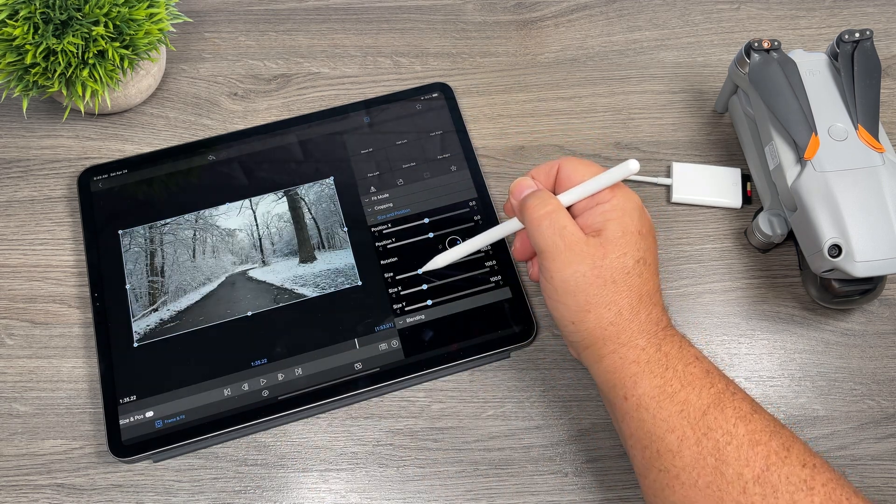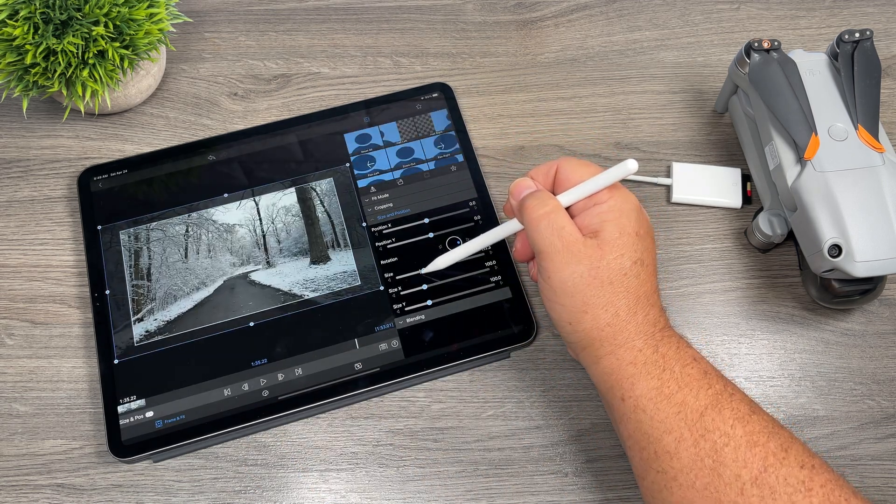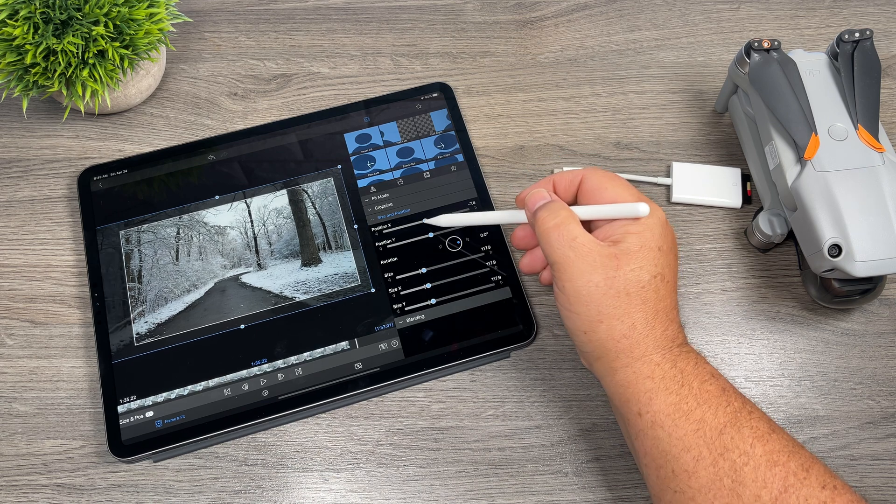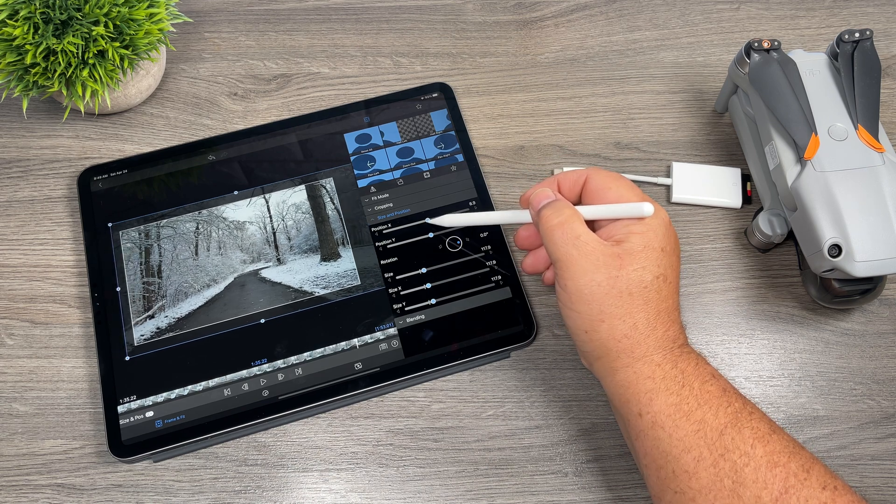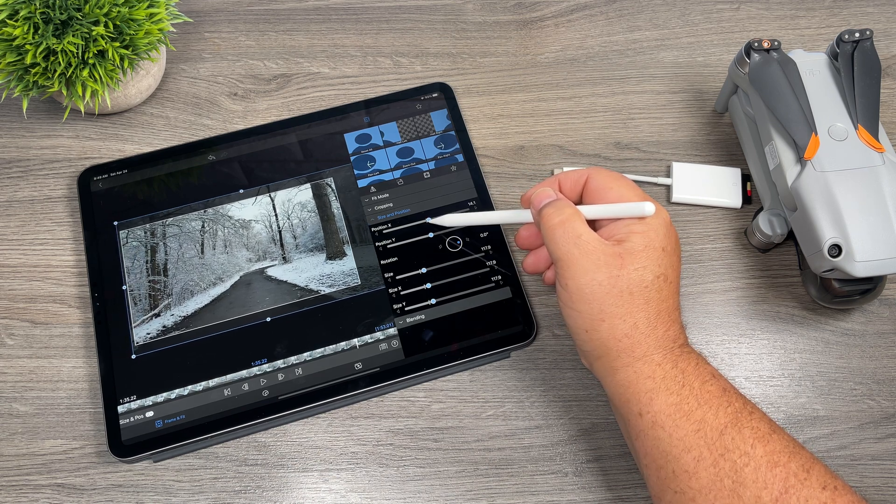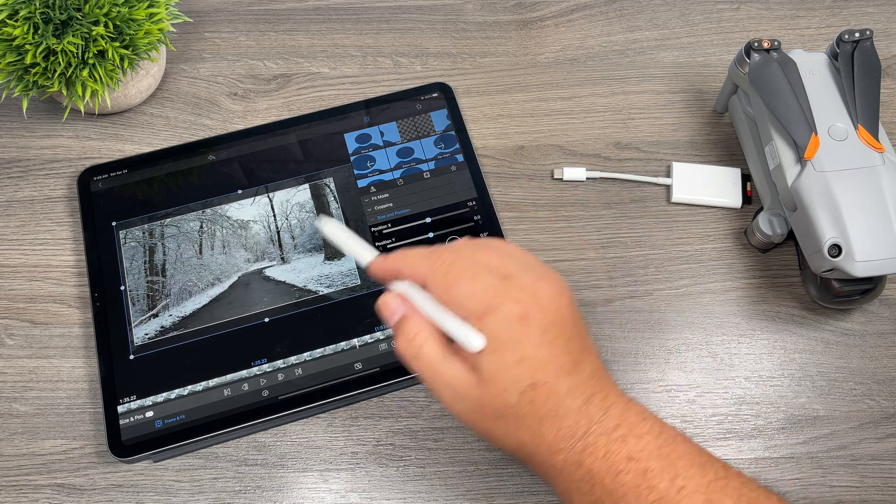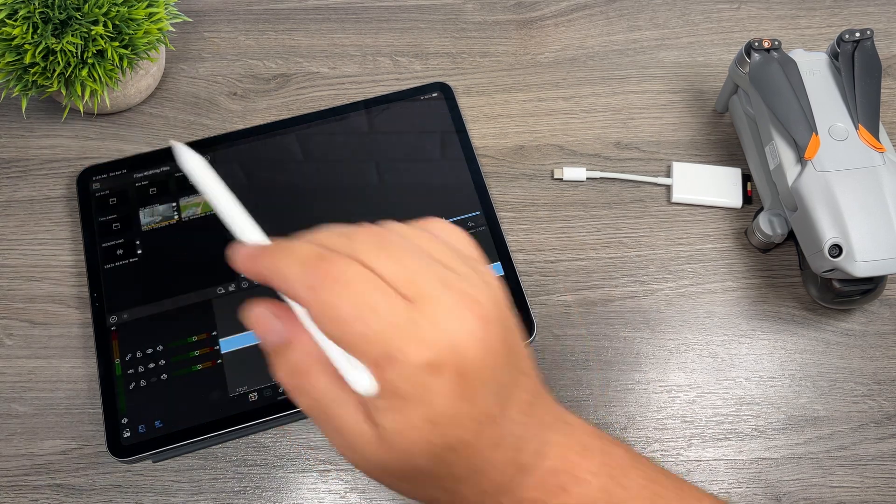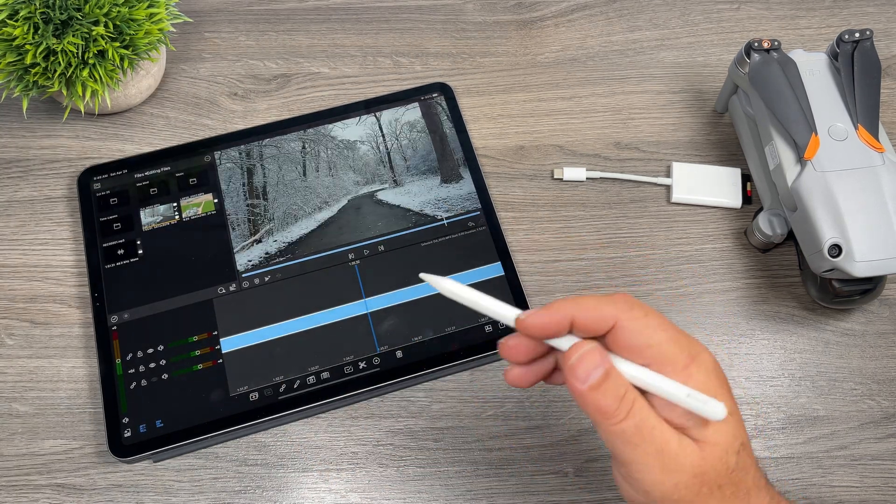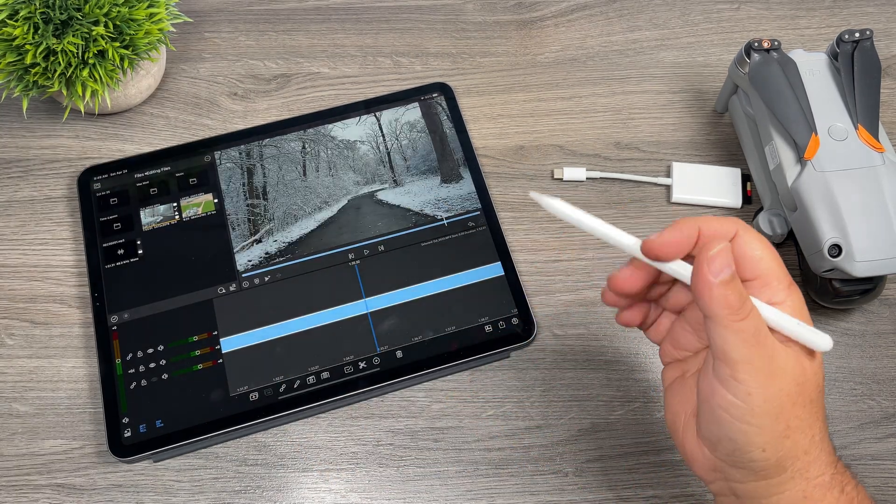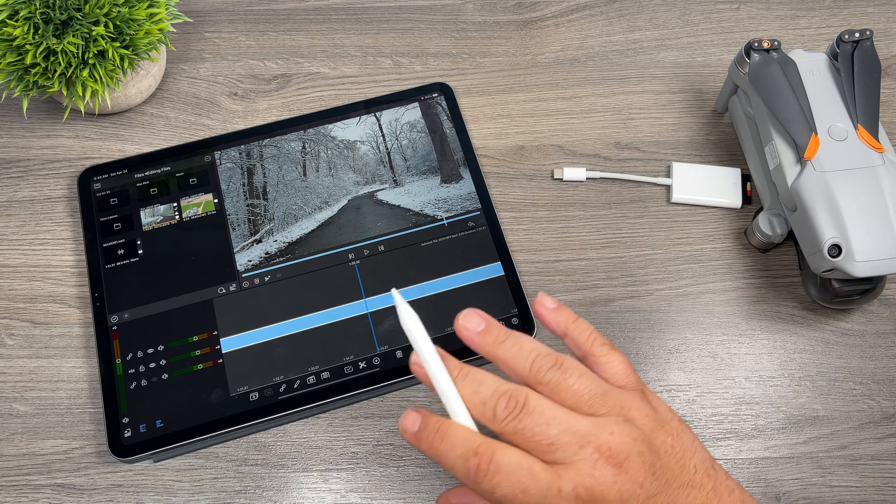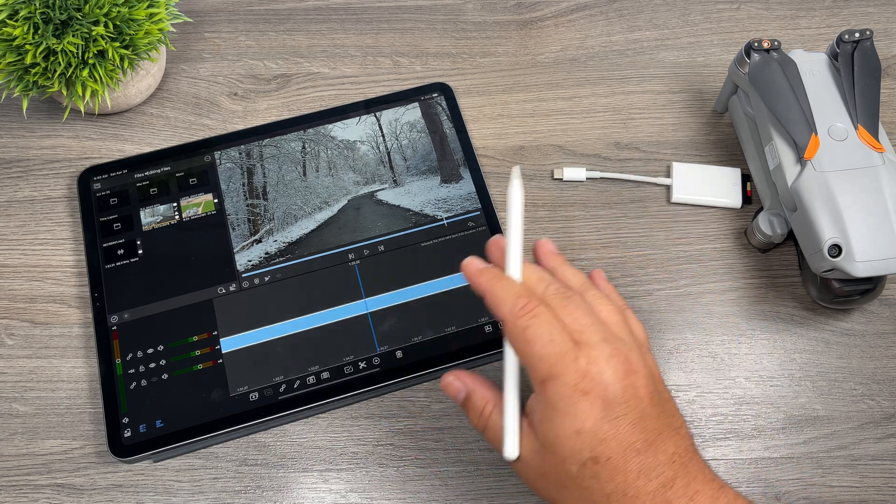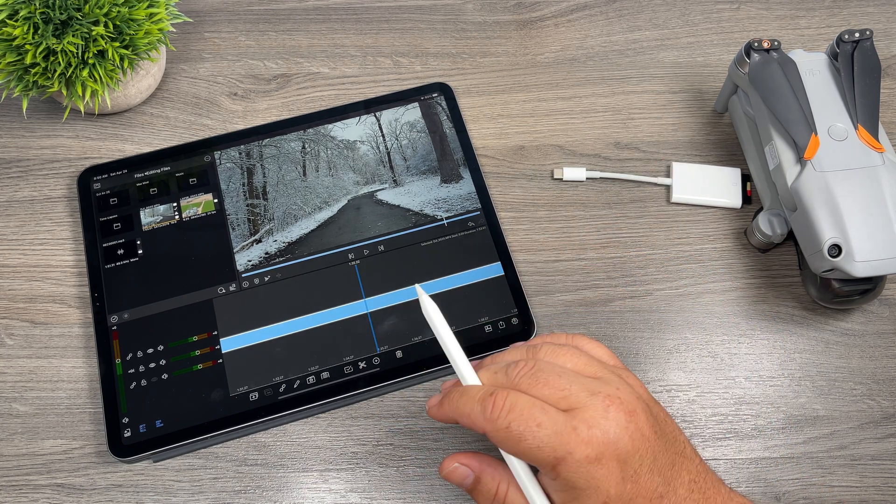So if we bring it up into our editor here, we'll go to Reframe and Fit. We'll first go to Size. We can zoom it in a little bit, and then we can change the position just like that there to recenter the path. And there we go. And now we can export it at 4k, we're not losing any quality, and we've reframed it.